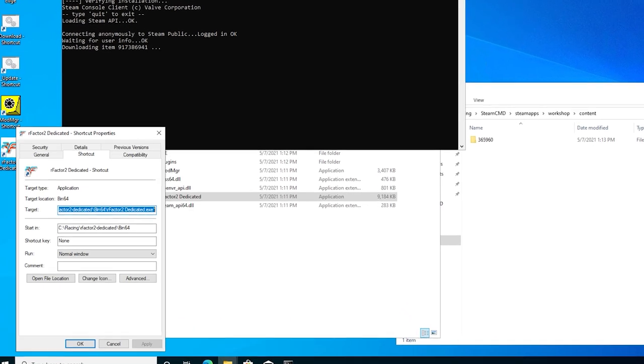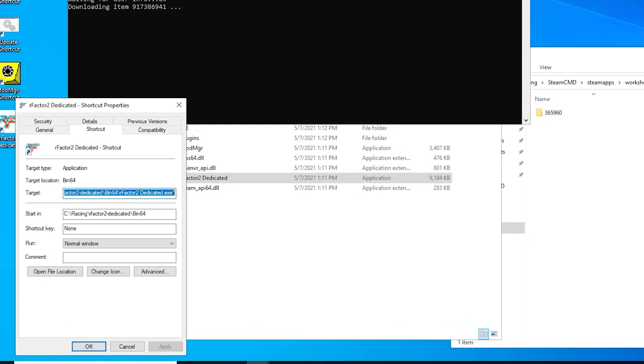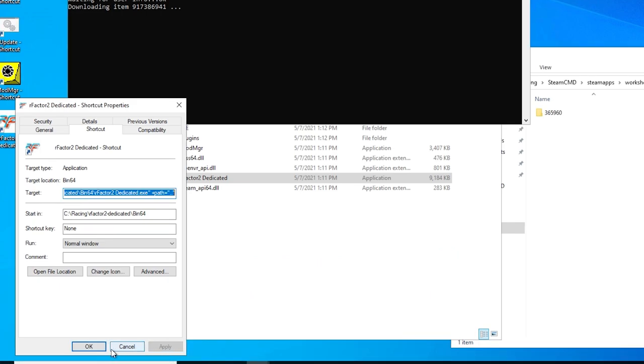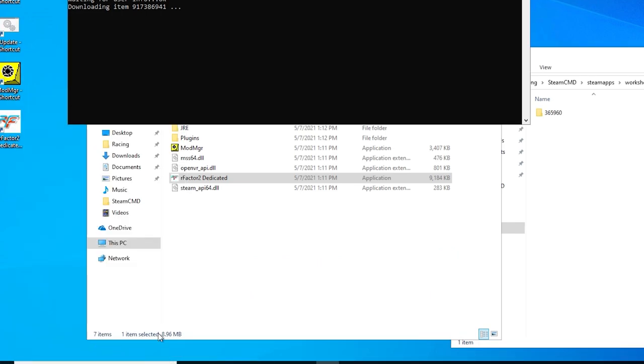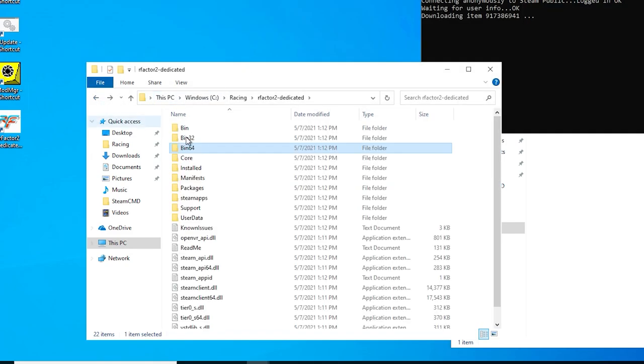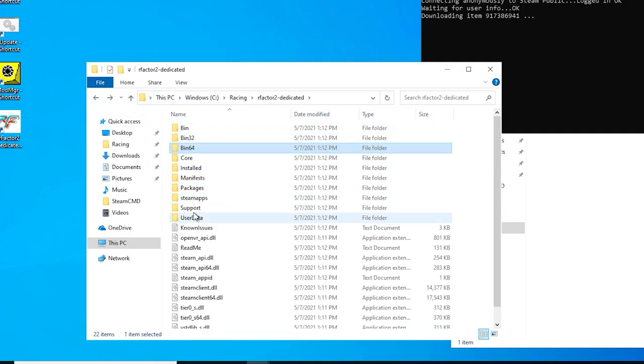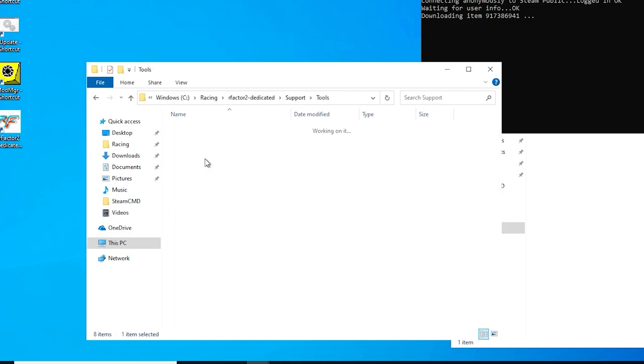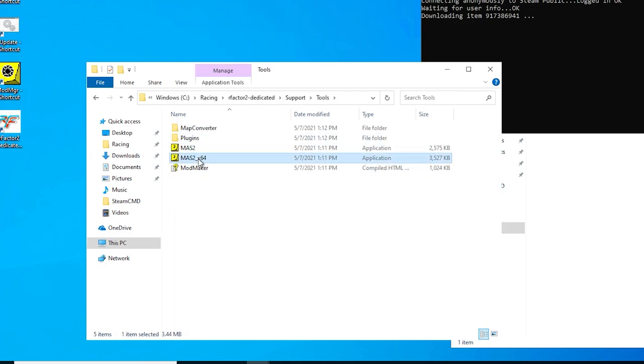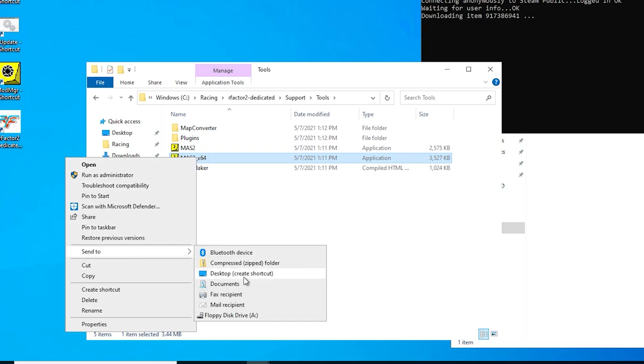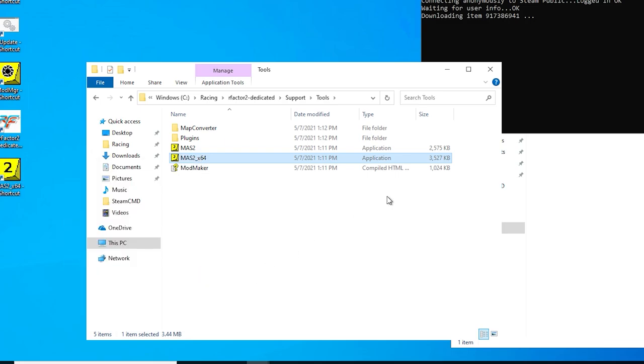Then right click on that shortcut, and choose properties. Then place your cursor at the end of the target value, and paste in the server shortcut edit text we just copied. Then click apply and ok. Then moving back into the root of the Rfactor2 dedicated directory, go to support, and then tools, and then place a desktop shortcut for the mas2x64 app.